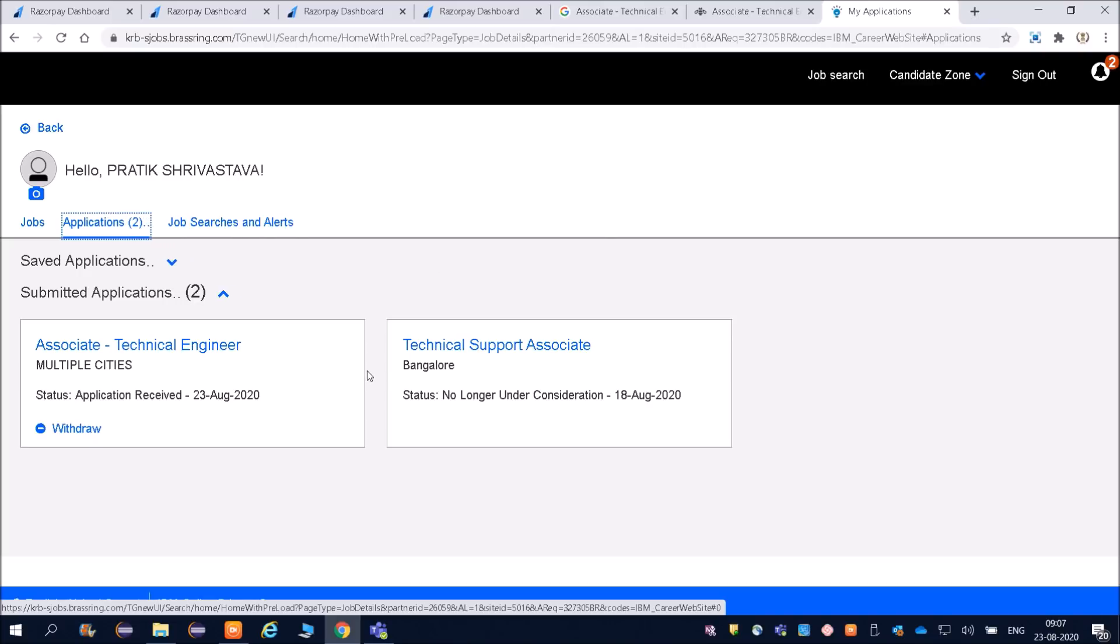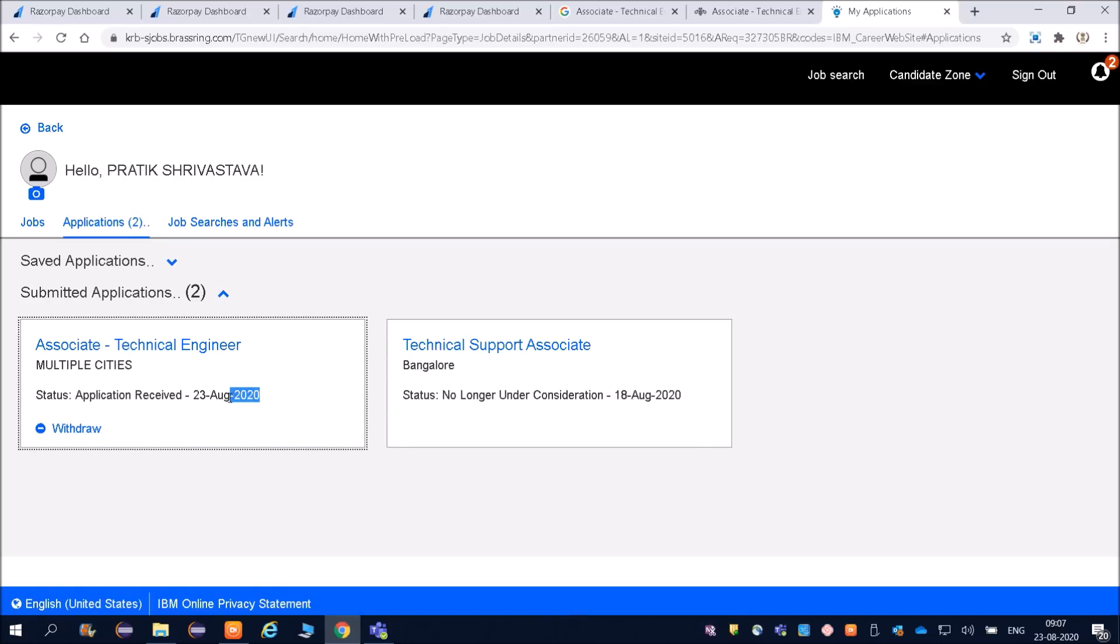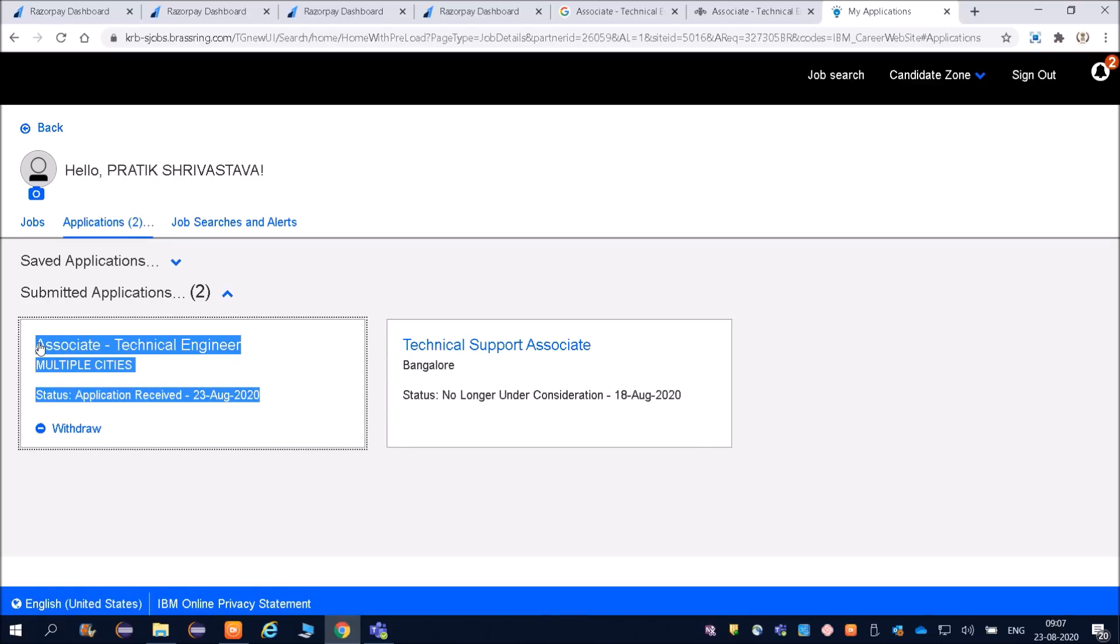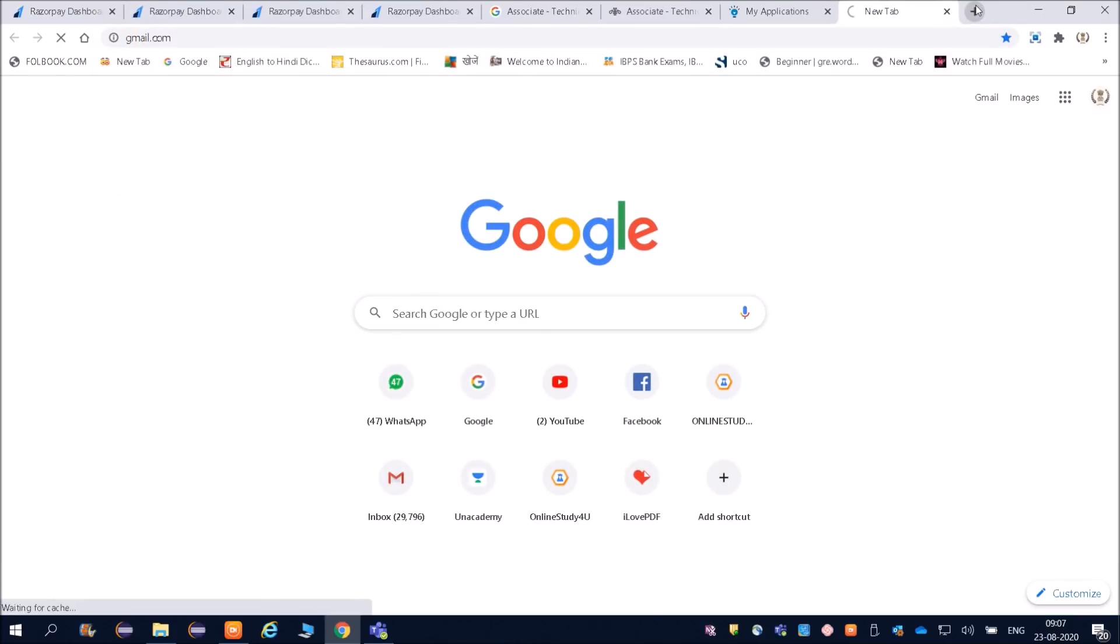Already I had applied for Technical Support Associate. You can see status No Longer Under Consideration. So this is not done. Application received on 23rd of August 2020. I am not sure if you will be getting any information in the mail or not. I will just go through my mail once.